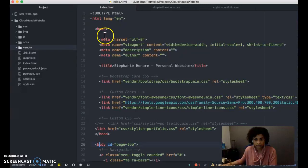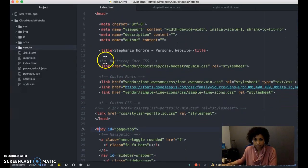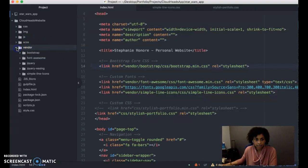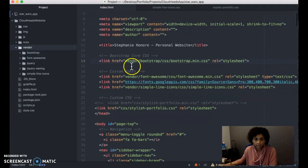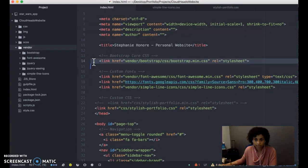Within the head tags, I put in my link to Bootstrap. It's downloaded here into this vendor folder, and I just call it. I make a reference to it here, this link tag.